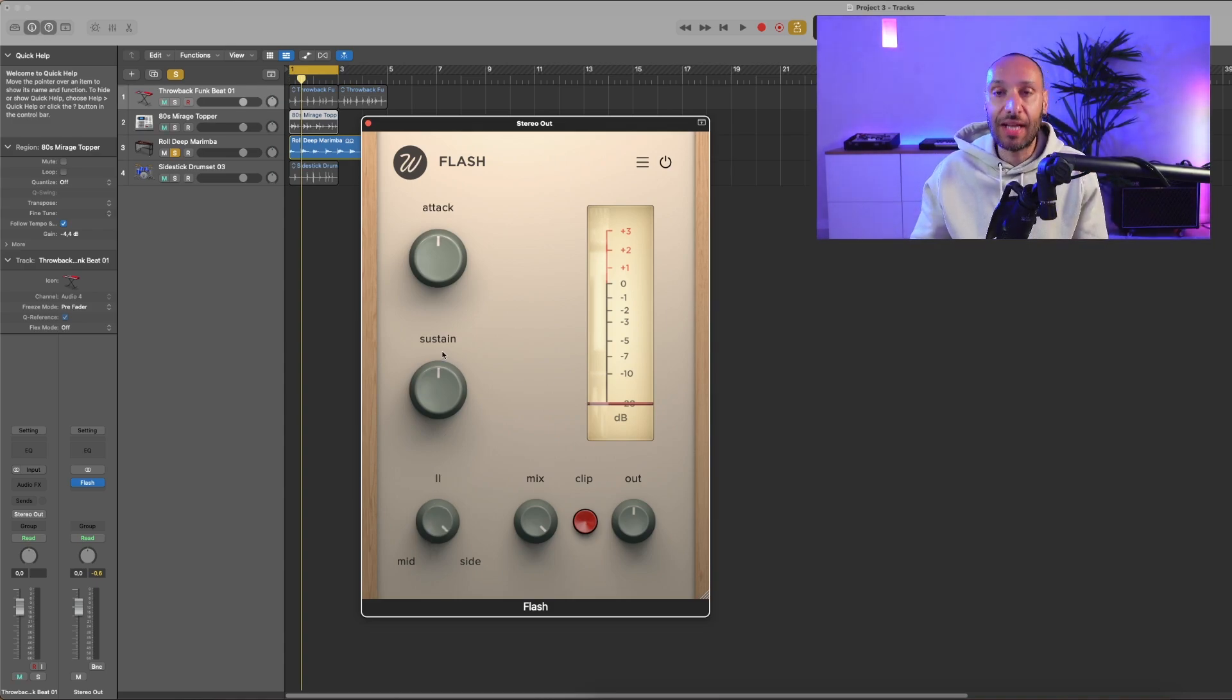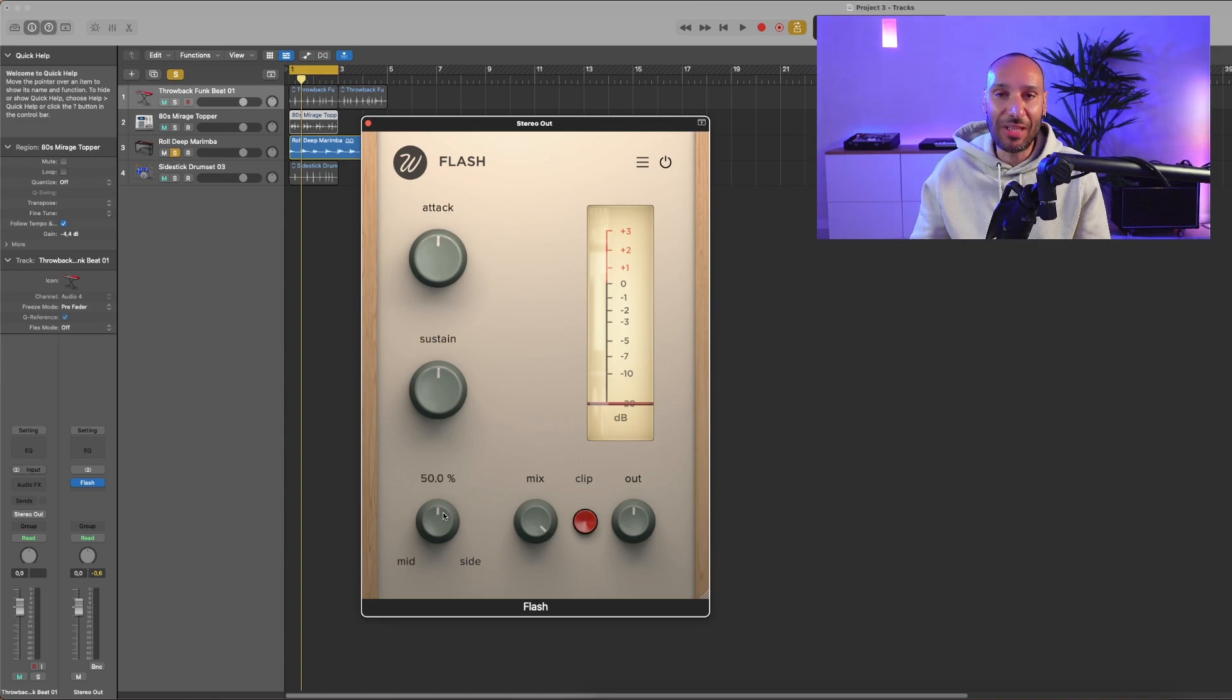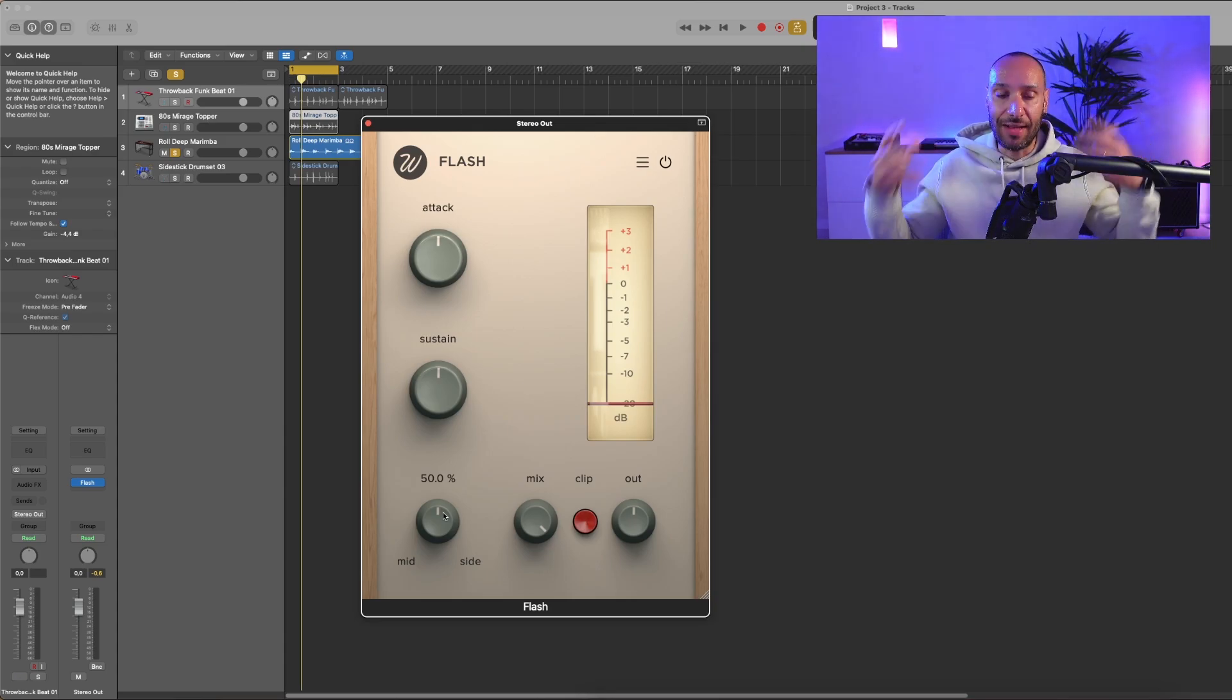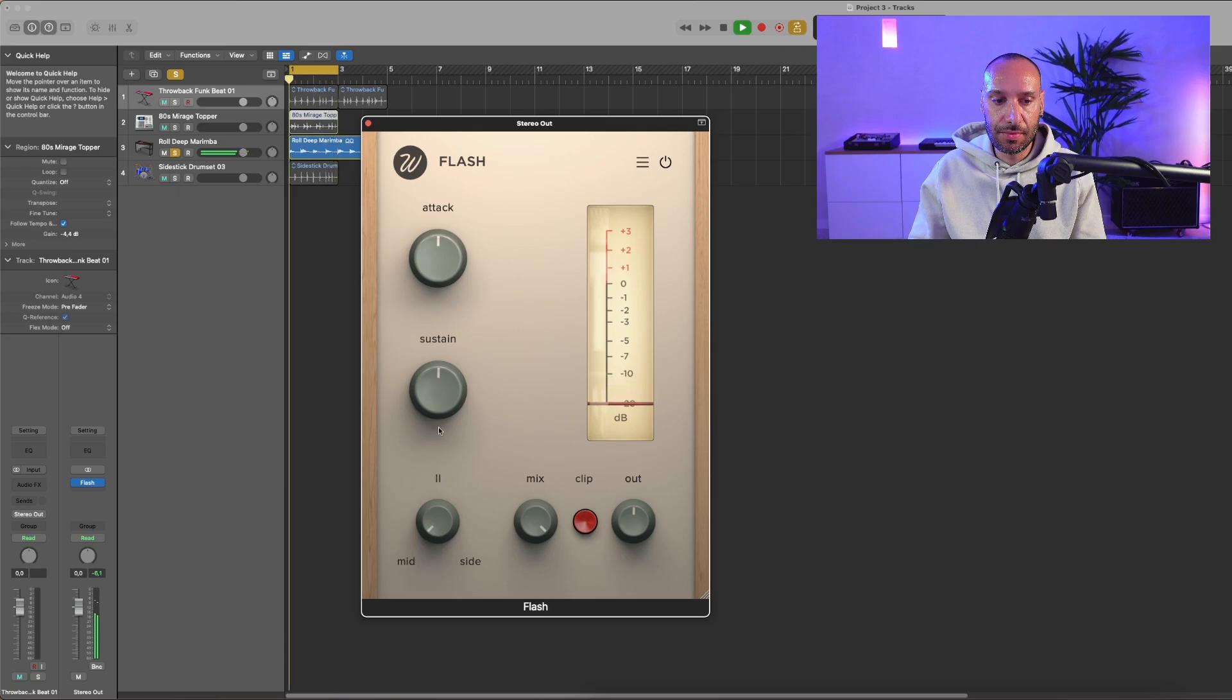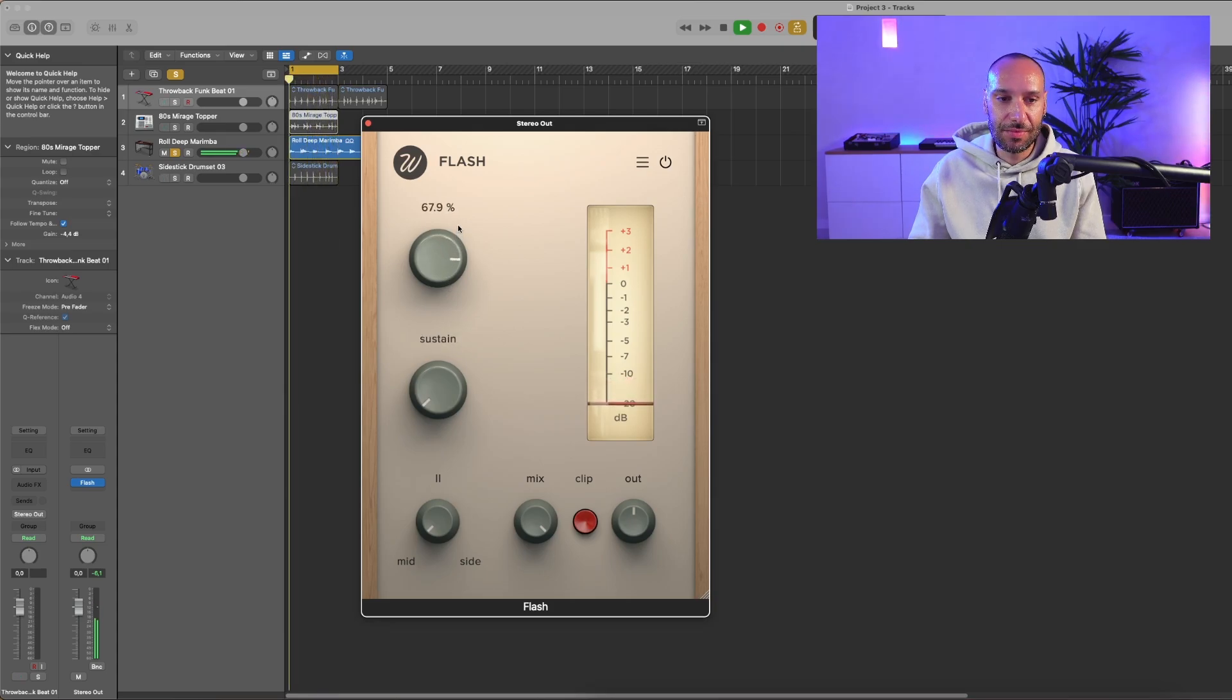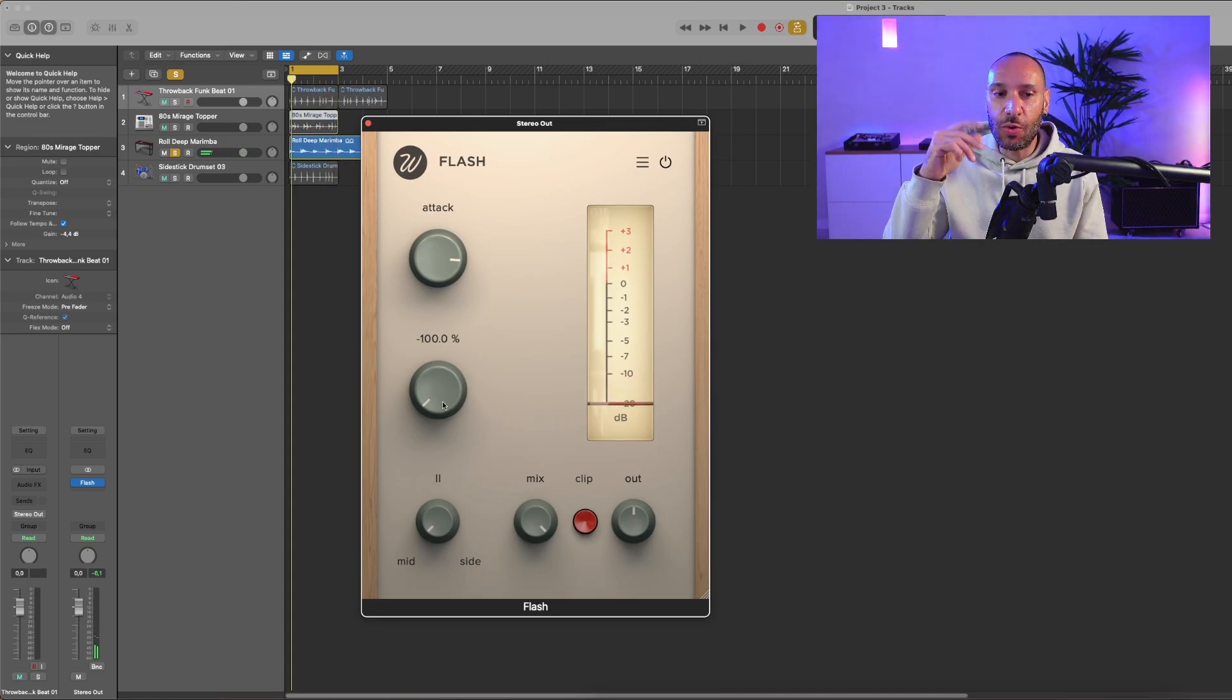And to the side only. This creates a very interesting effect. Let's hear it right now. I'm going to reduce the sustain on the mid channel so you can hear the ambience just on the sides. And now the opposite—let's increase the sustain just on the sides.